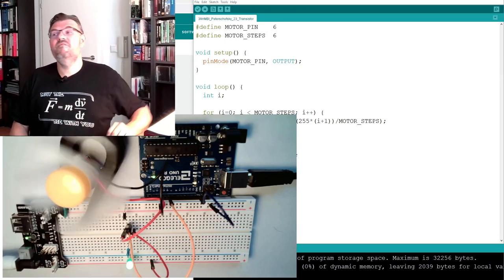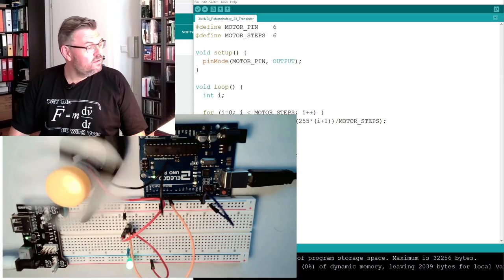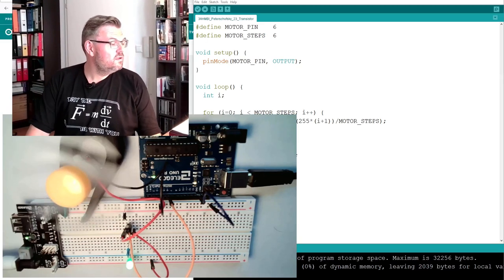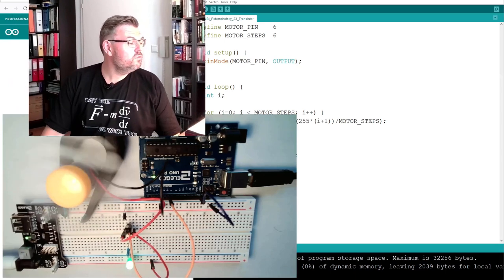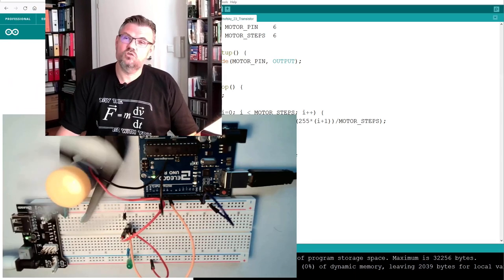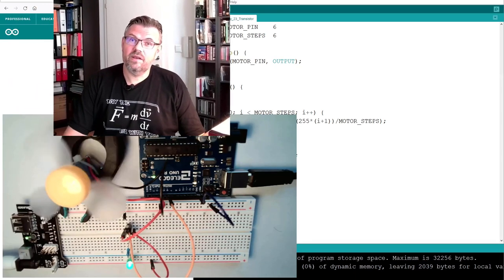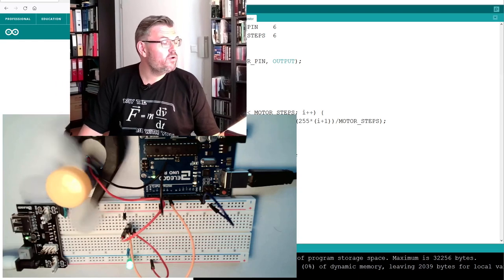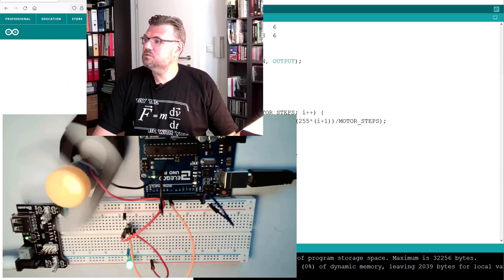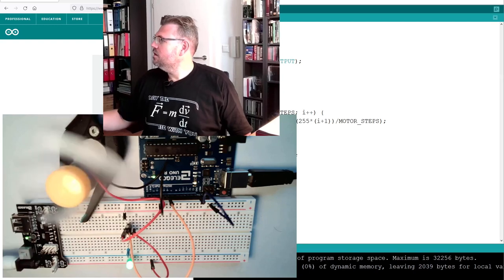But basically it's working. You see we can change the speed of a motor by varying the voltage level or sort of varying the voltage level with PWM. This is working.